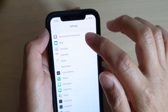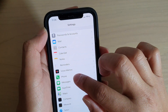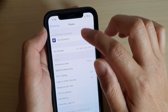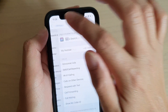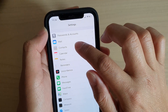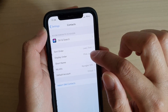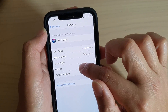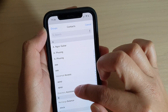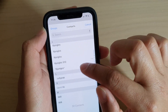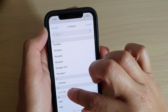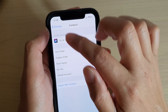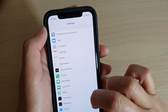Go to Settings and then tap on Contacts, and then in Contacts tap on My Info.